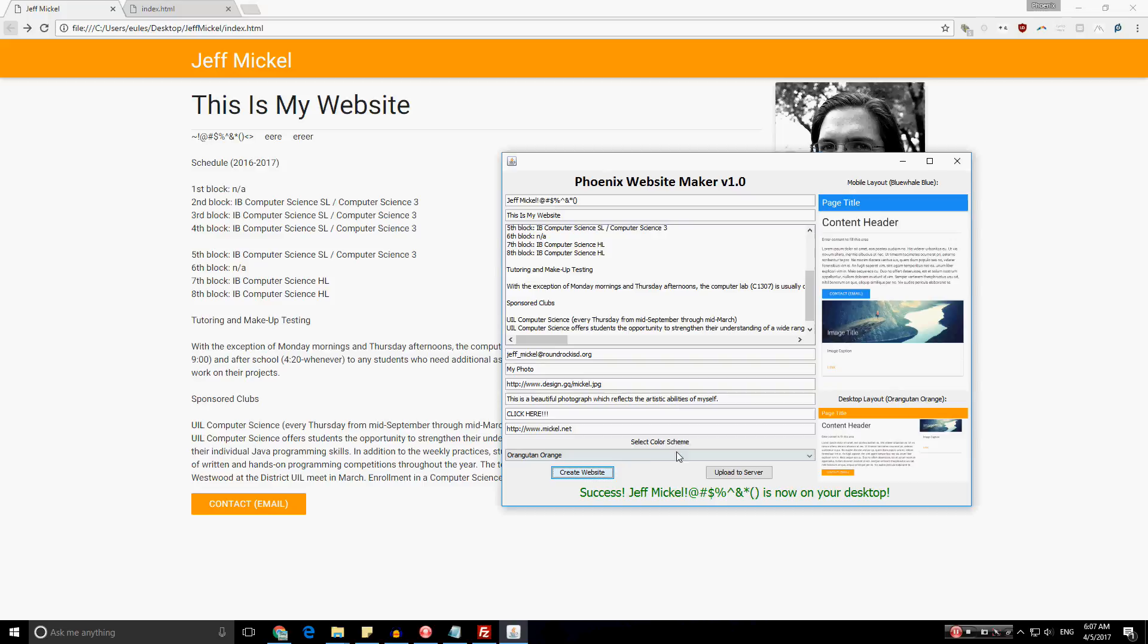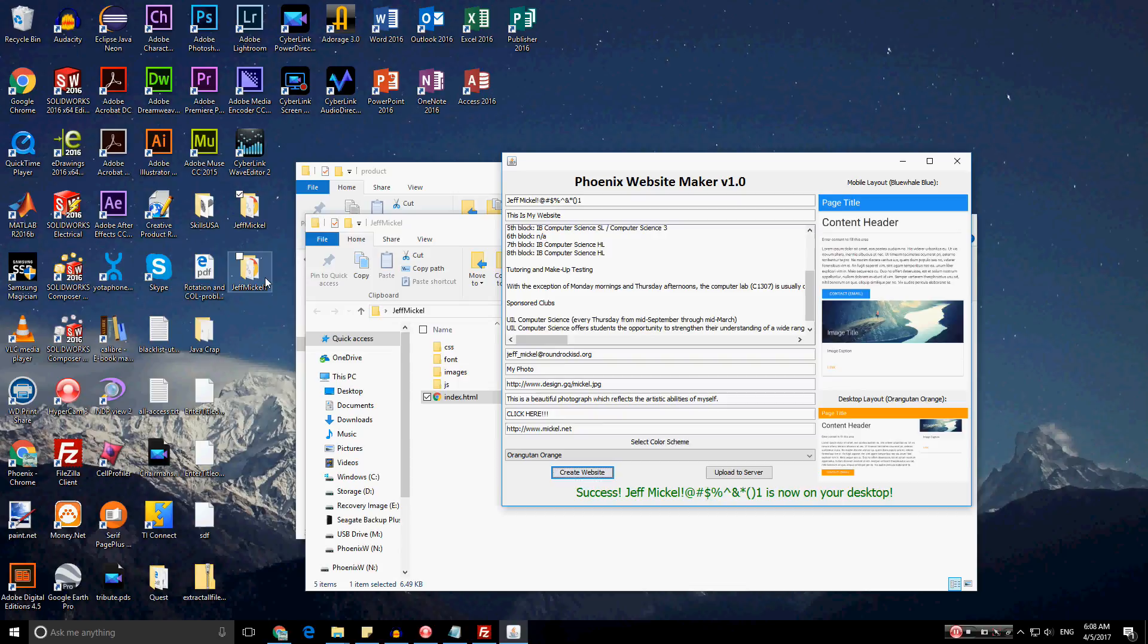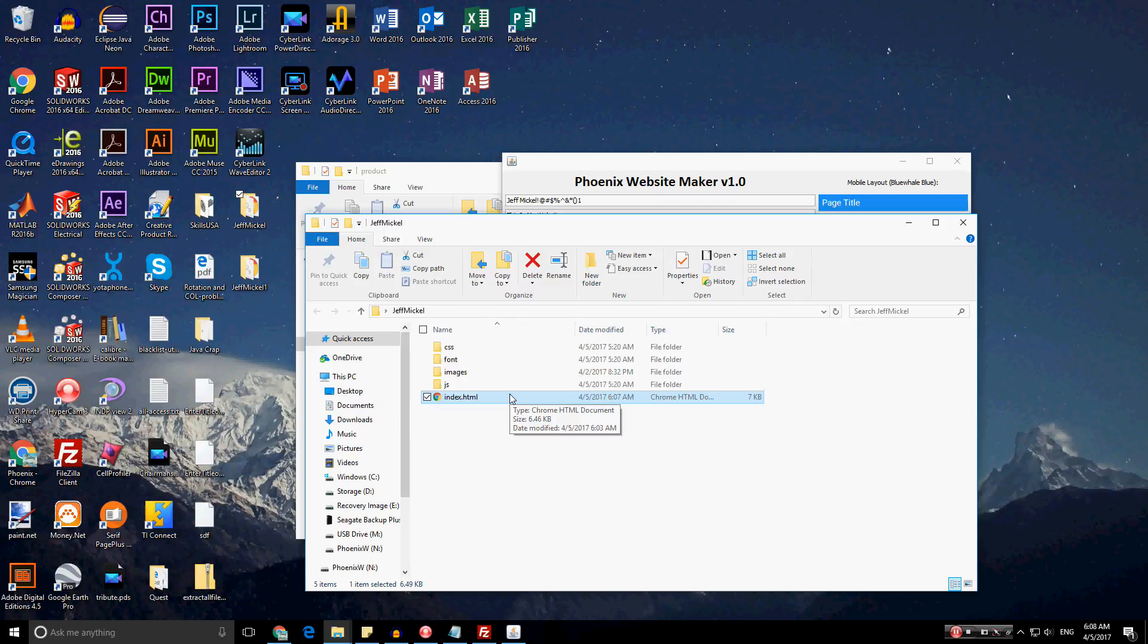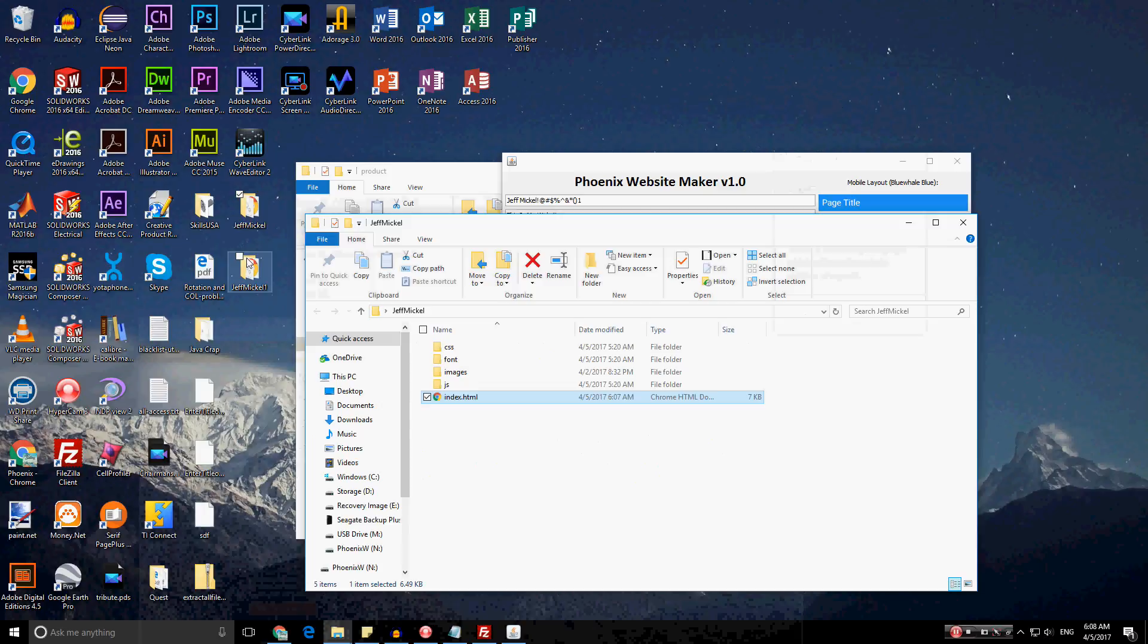But, if I did Jeff Mickle 1, all the symbols are parsed and excluded from the folder name, such that there's only alphanumeric characters. And, Jeff Mickle 1 appears on the desktop. Now, for the original Jeff Mickle with all the symbols, in addition, the program does rewrite the index.html to include all the symbols. And, Jeff Mickle 1 is as shown, as expected.